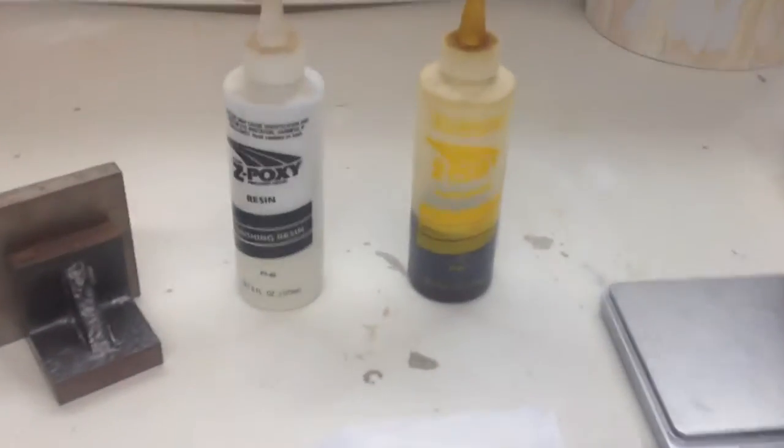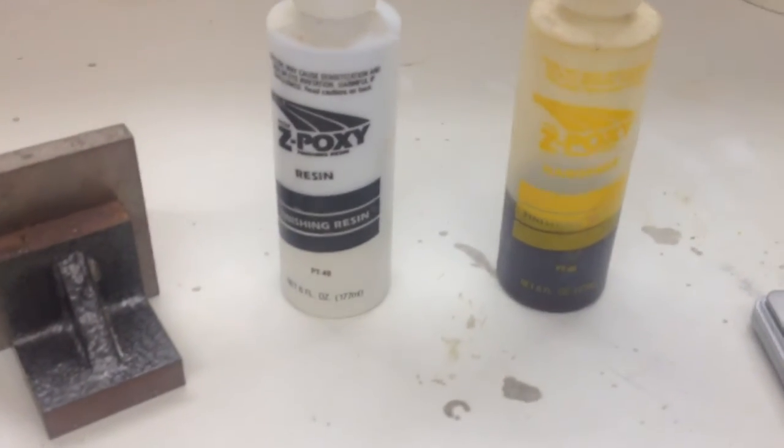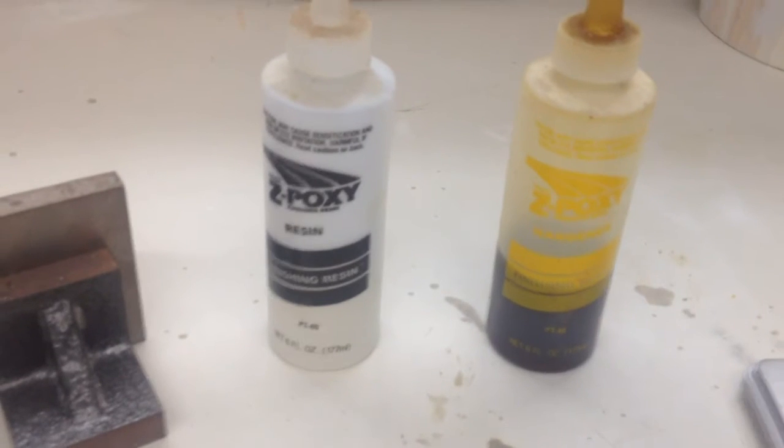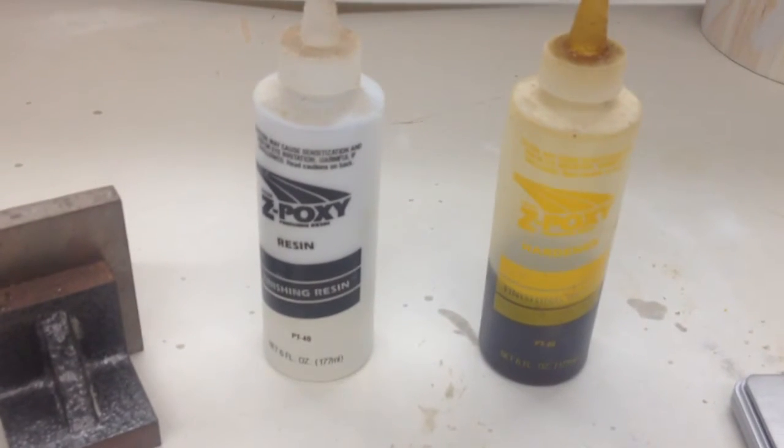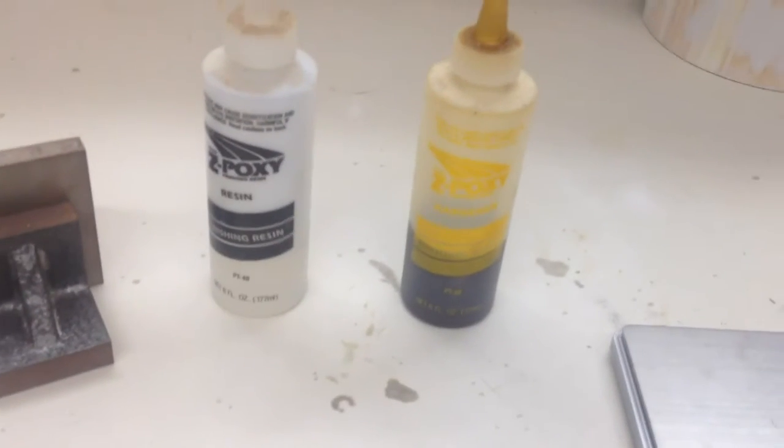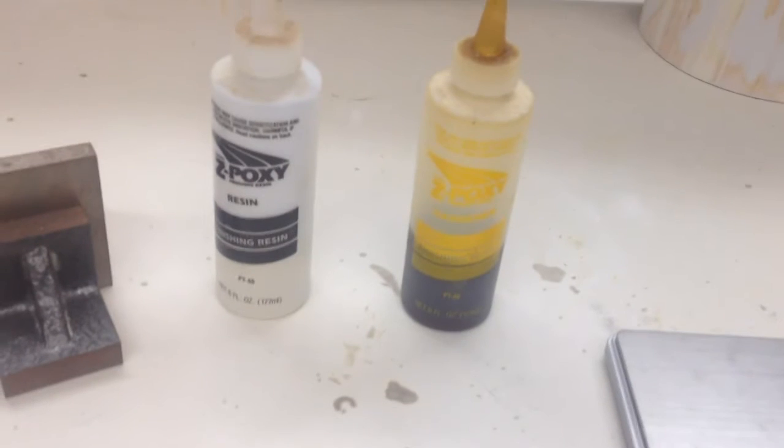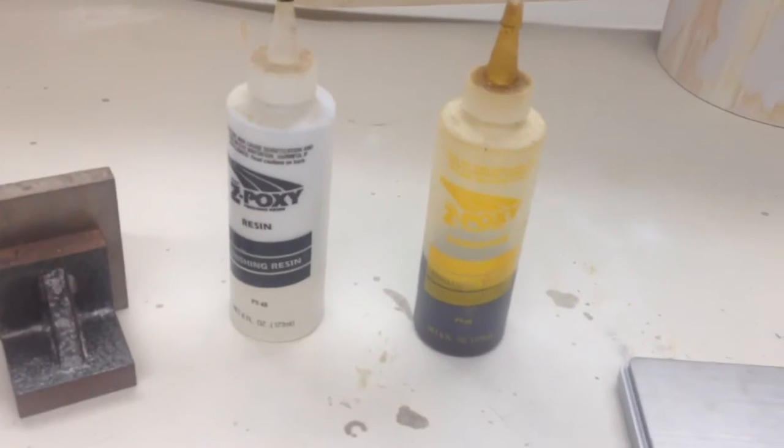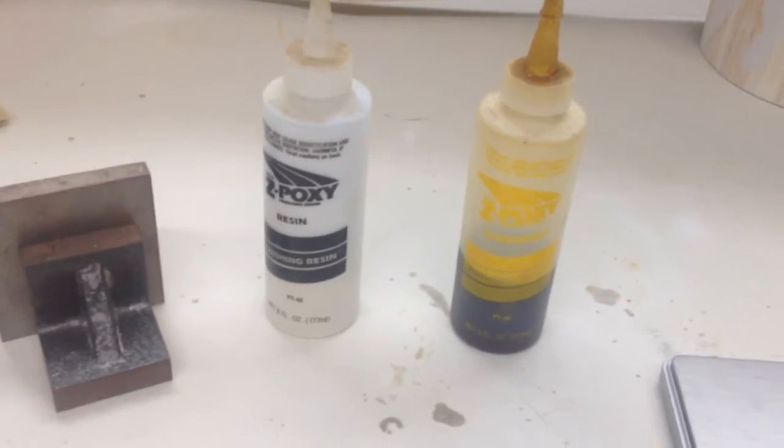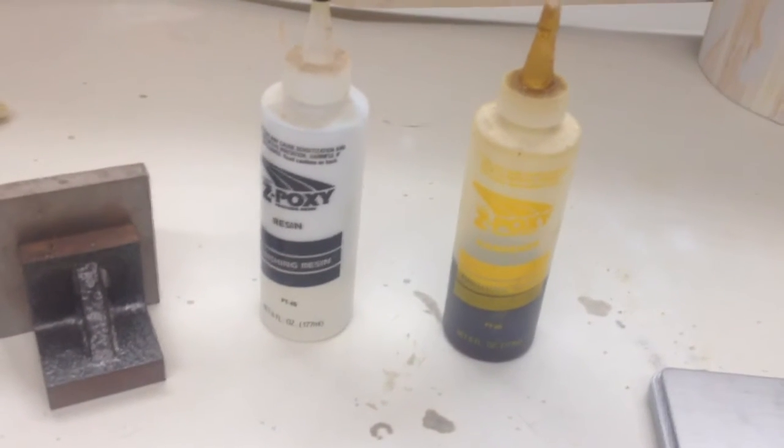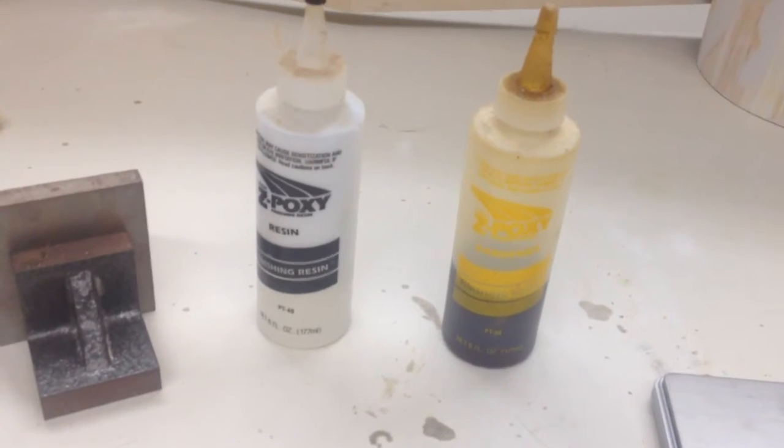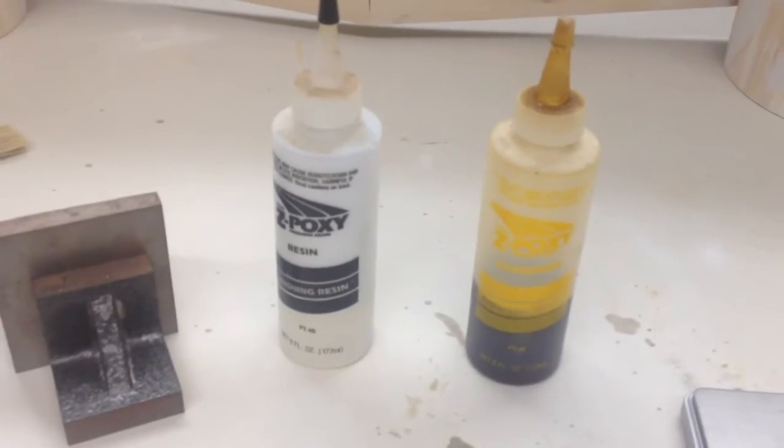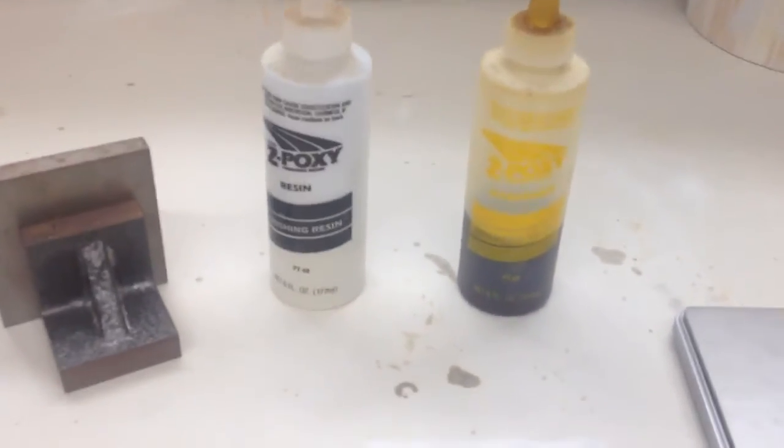We used Z-Poxy finishing resin for no other reason than I only needed a small batch. When I'm doing larger stuff, I either use West Systems or now Thomas has turned me on to US Composites. As soon as my West Systems runs dry, I'll be on to it. Apparently, it's about half as much money for twice as much resin, so I'm hoping that stuff works out pretty good.